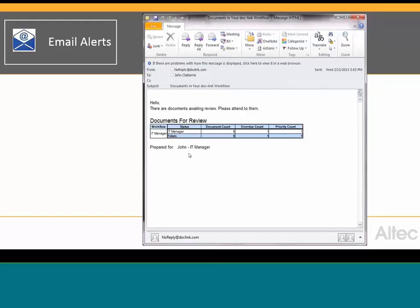You're going to find that managers are going to love workflow because now you're able to track the workload of your staff and know exactly where documents are in the approval process. But the general staff are going to hate workflow because now there's accountability.